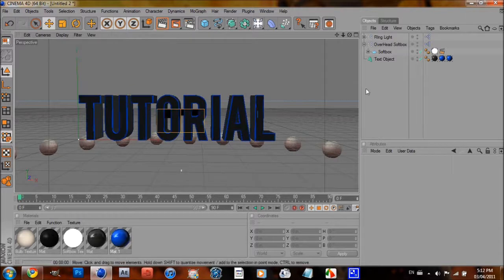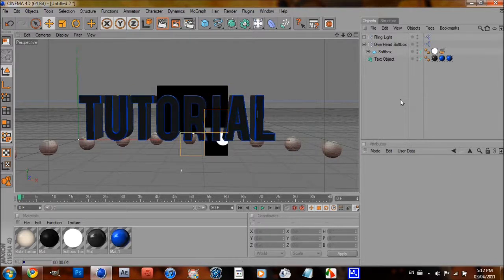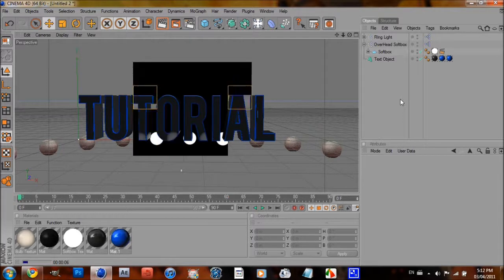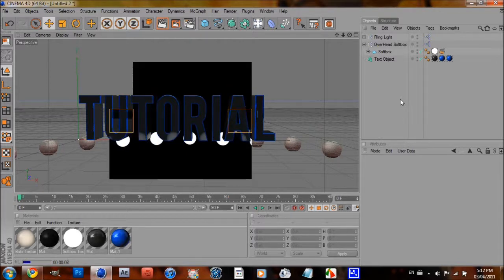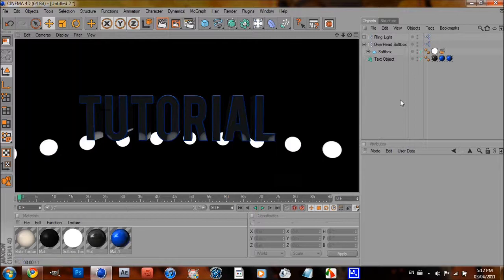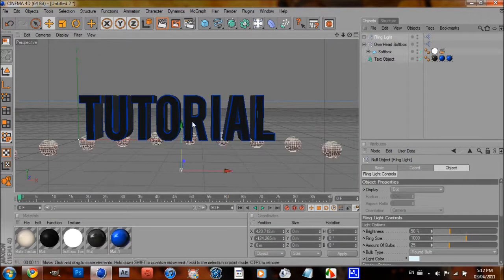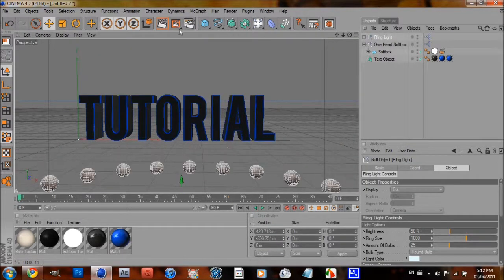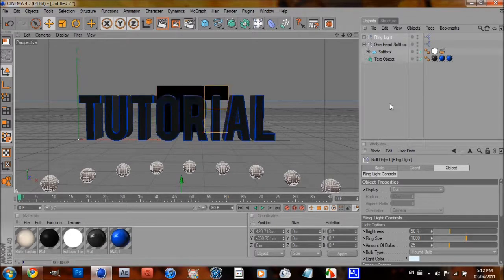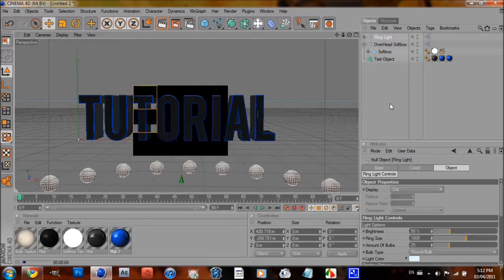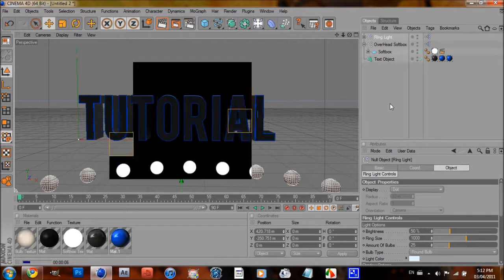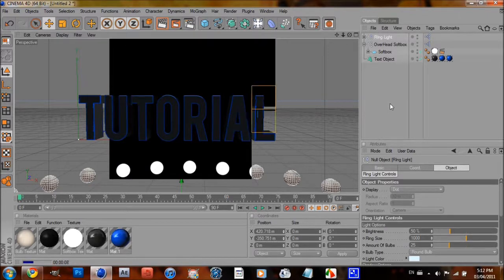And now, when you render this out, you can see that there's some nice reflections there. But we're going to drag the rim light down a bit more so it doesn't reflect onto the text. Because we don't really want that.